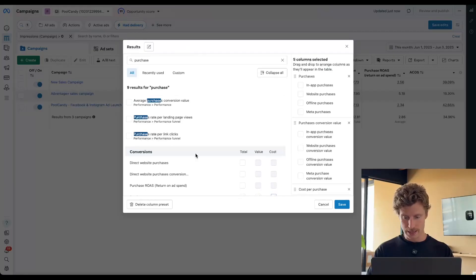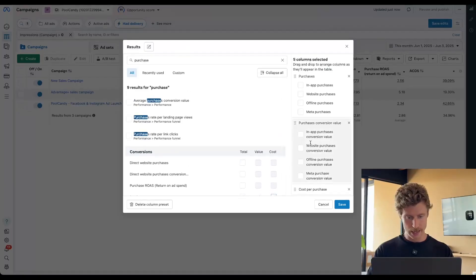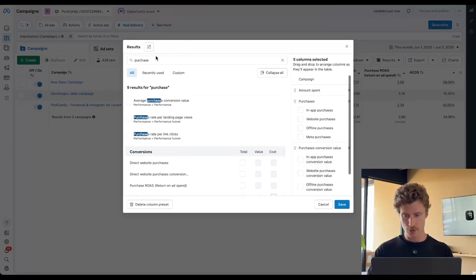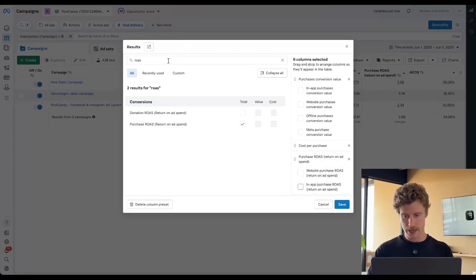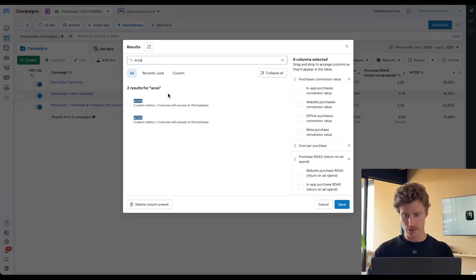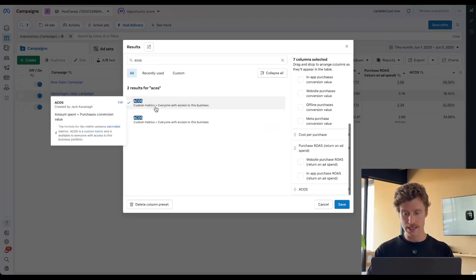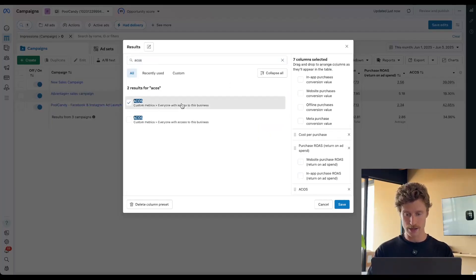So the next thing that we have to do here is add in some more efficiency metrics. That might be like ROAS — if ROAS is interesting to you, you can also get a channel breakdown. And our ACoS — we created this as a custom metric.